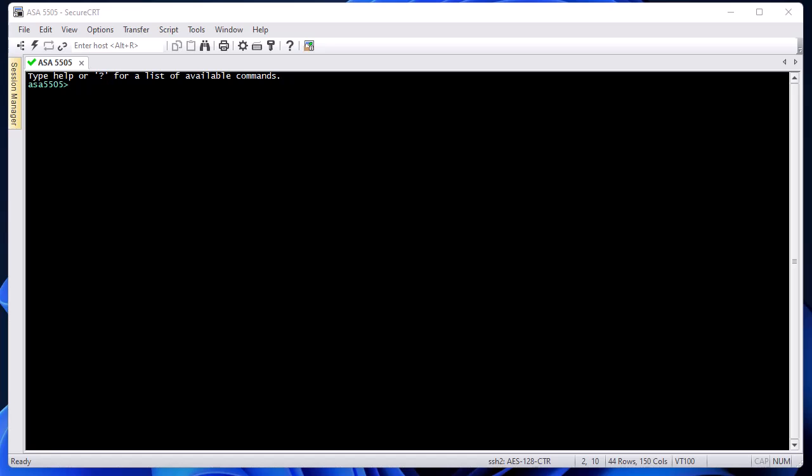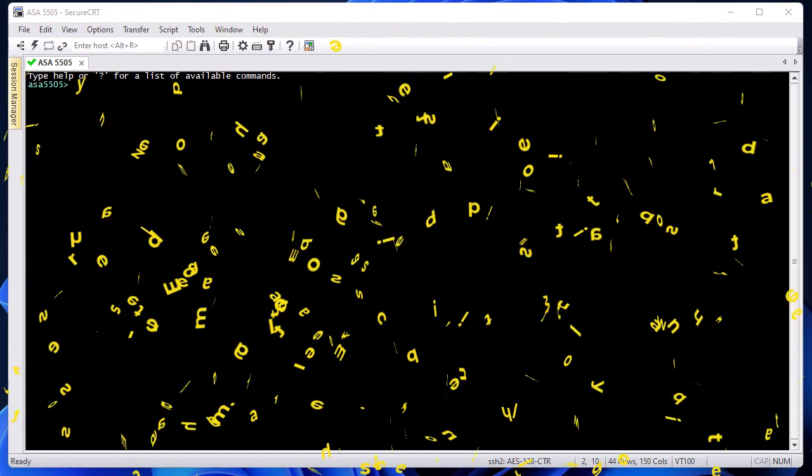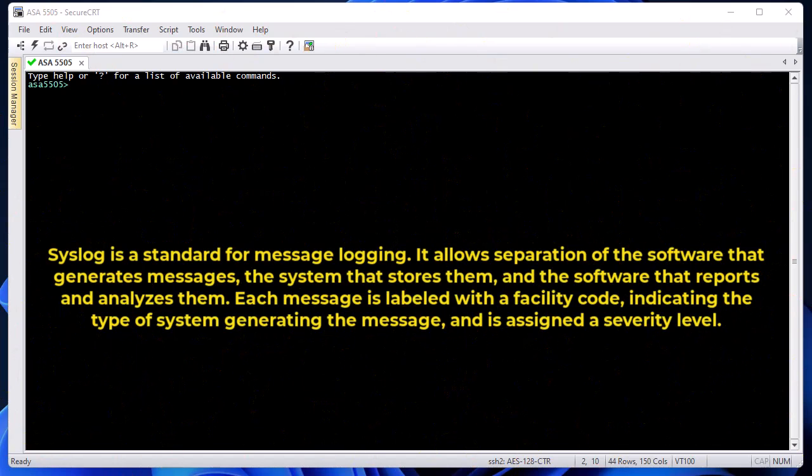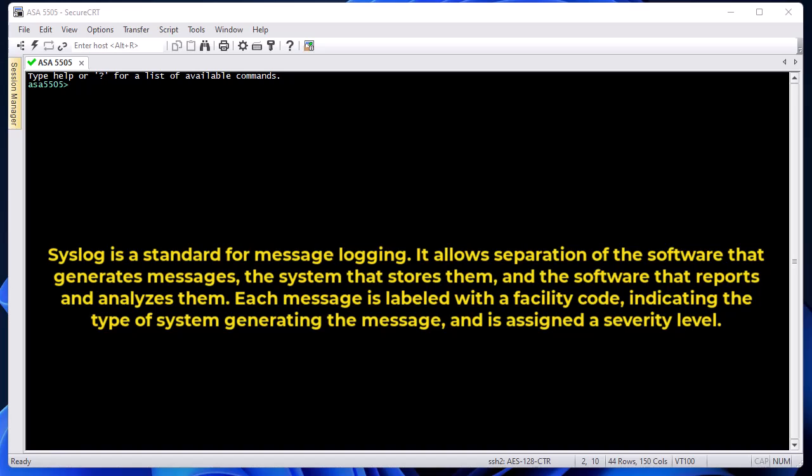As you may know, syslog is a standard for message logging. It allows you to separate the software that generates messages, the system that stores them (in our case, Cisco ASA), and the software that reports and analyzes them. Each message is labeled with a facility code indicating the type of system generating the message and is assigned a severity level.